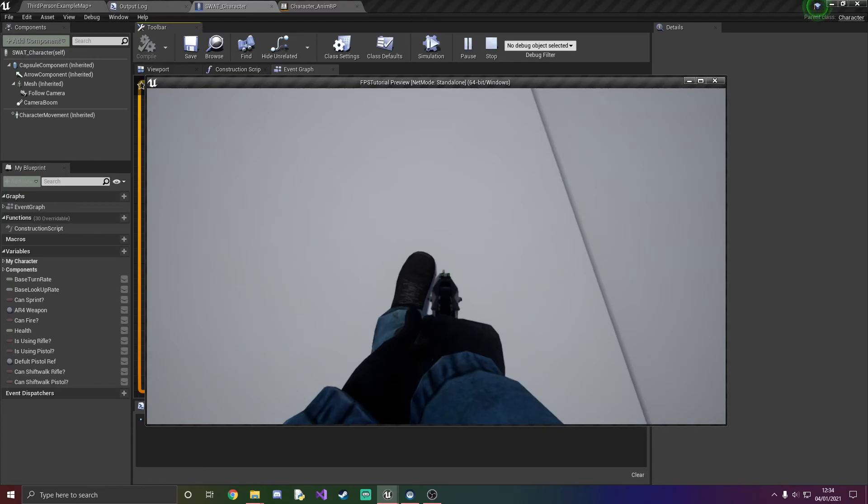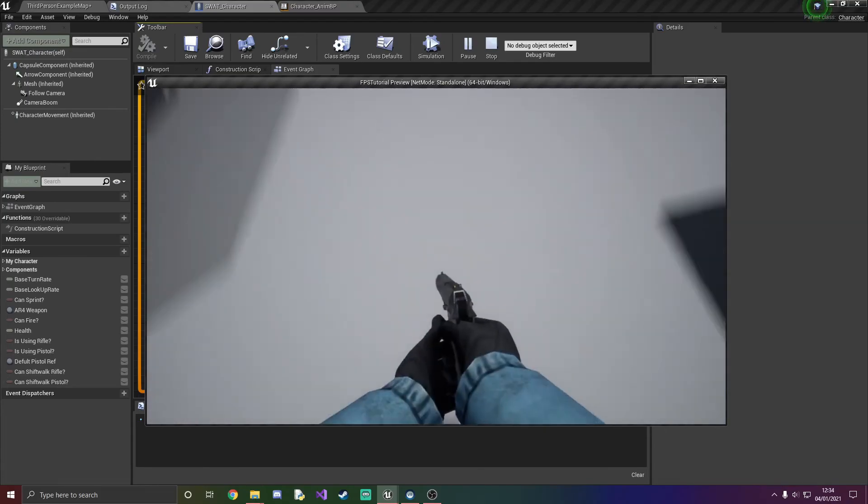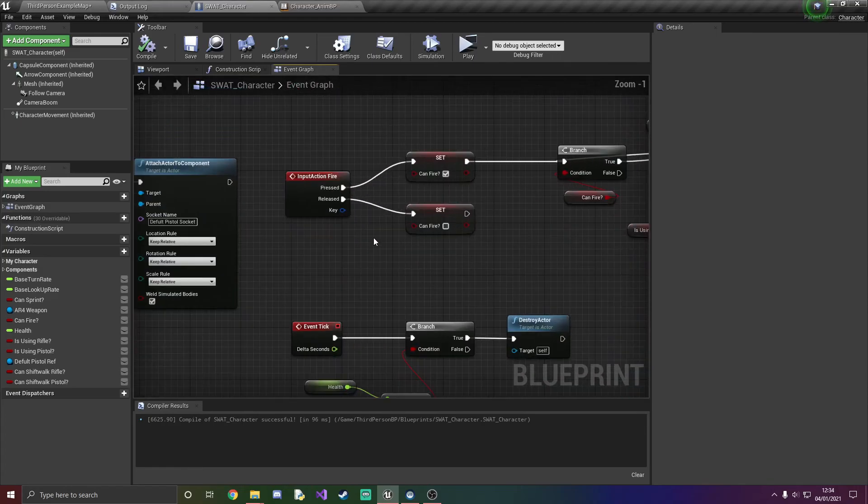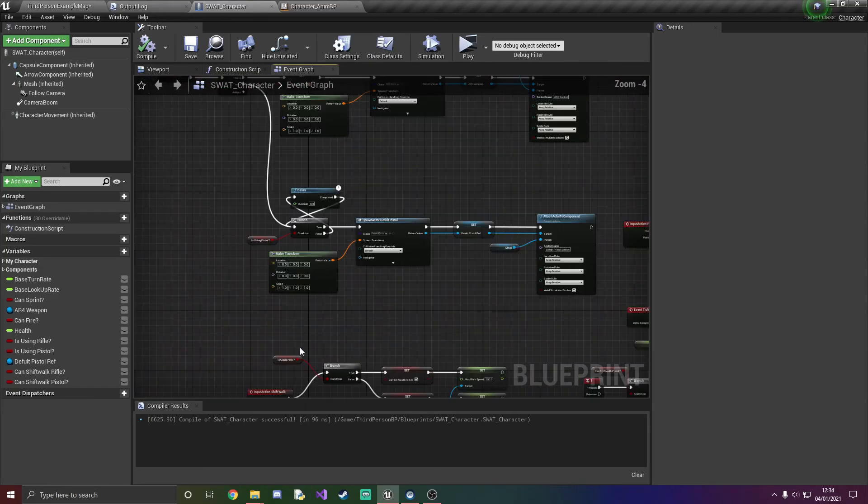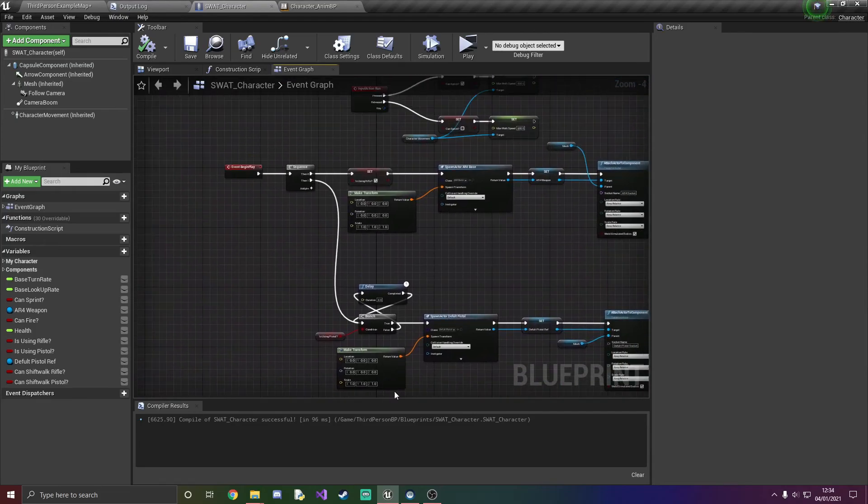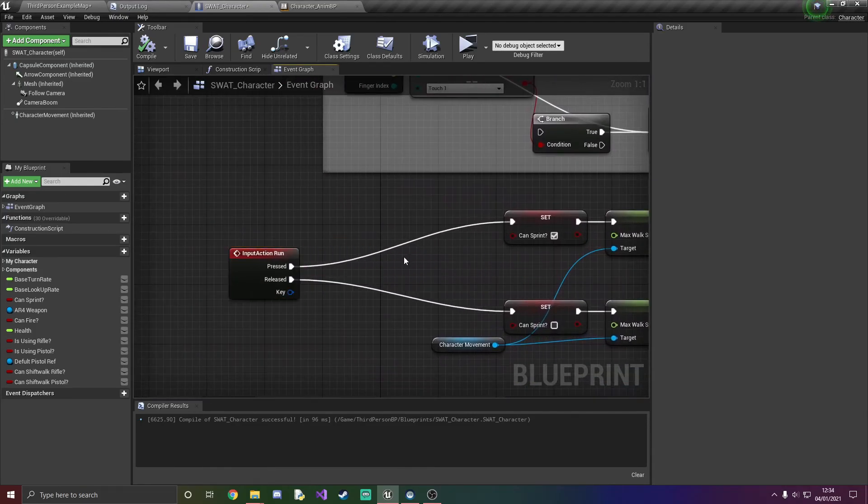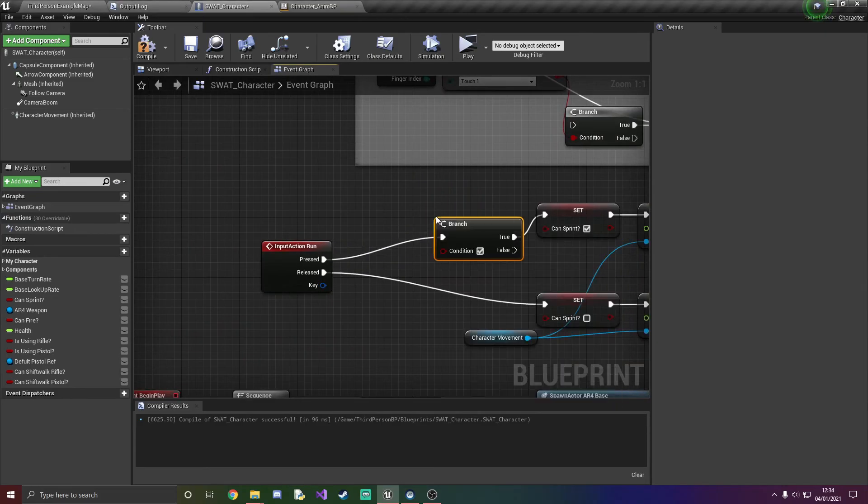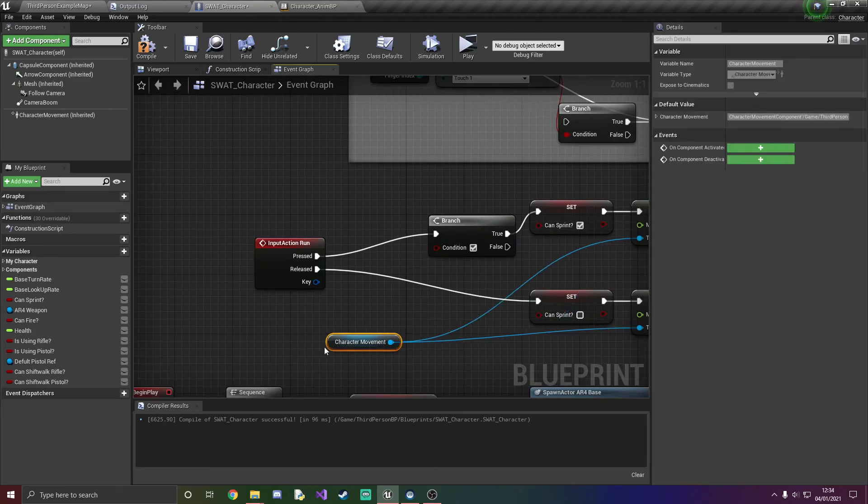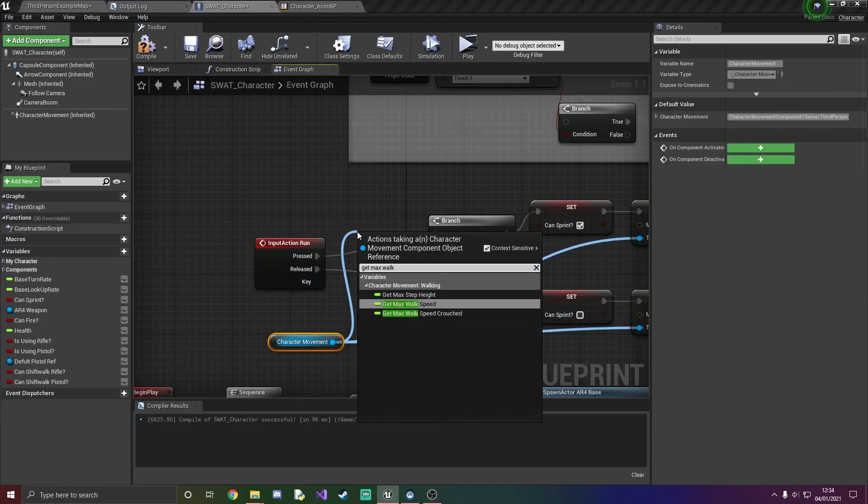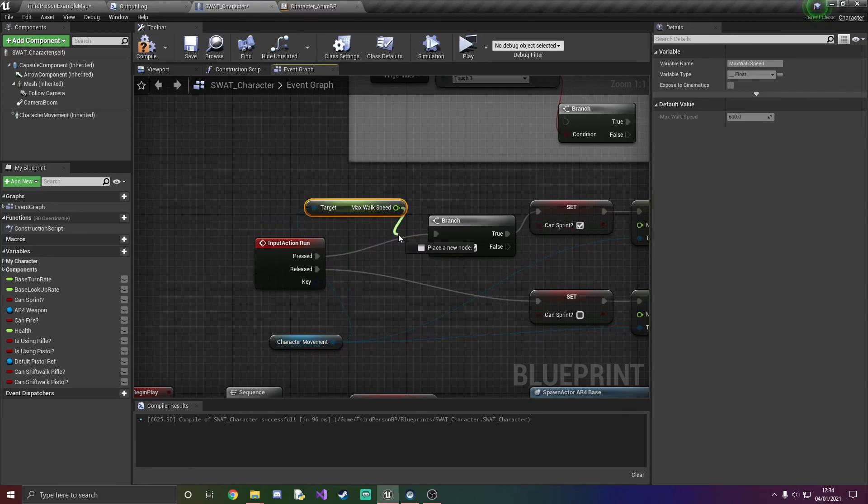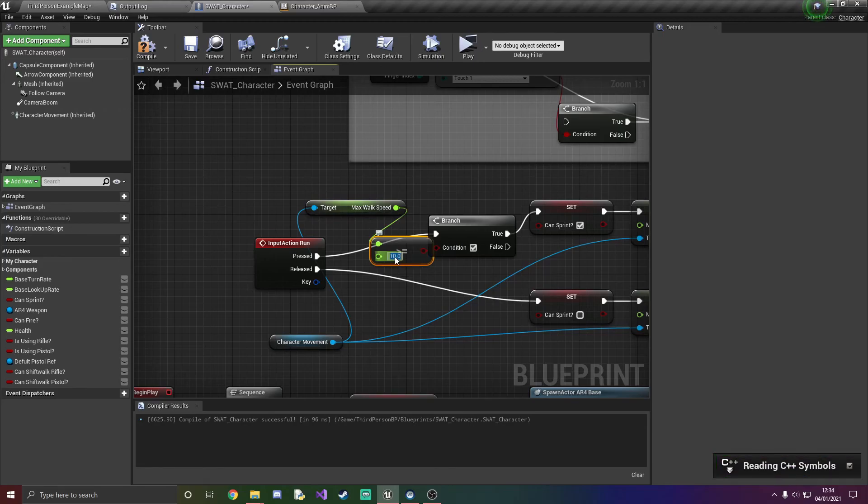One other bug that I've quickly just found is that after we stop moving we're still sprinting, so we're going to have to quickly just go over to wherever we put our sprint. Okay and I'll quickly just add a branch, get character movement, get max walk speed, I'm gonna add a less than or equals, more than or equal to 10. All right that pretty much solves it all.